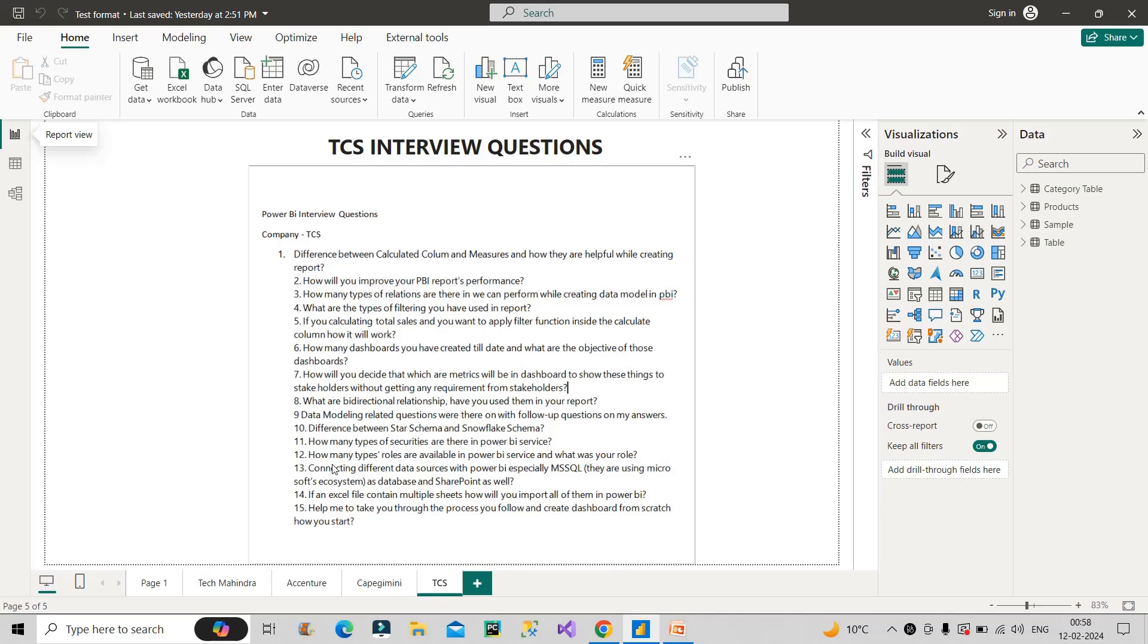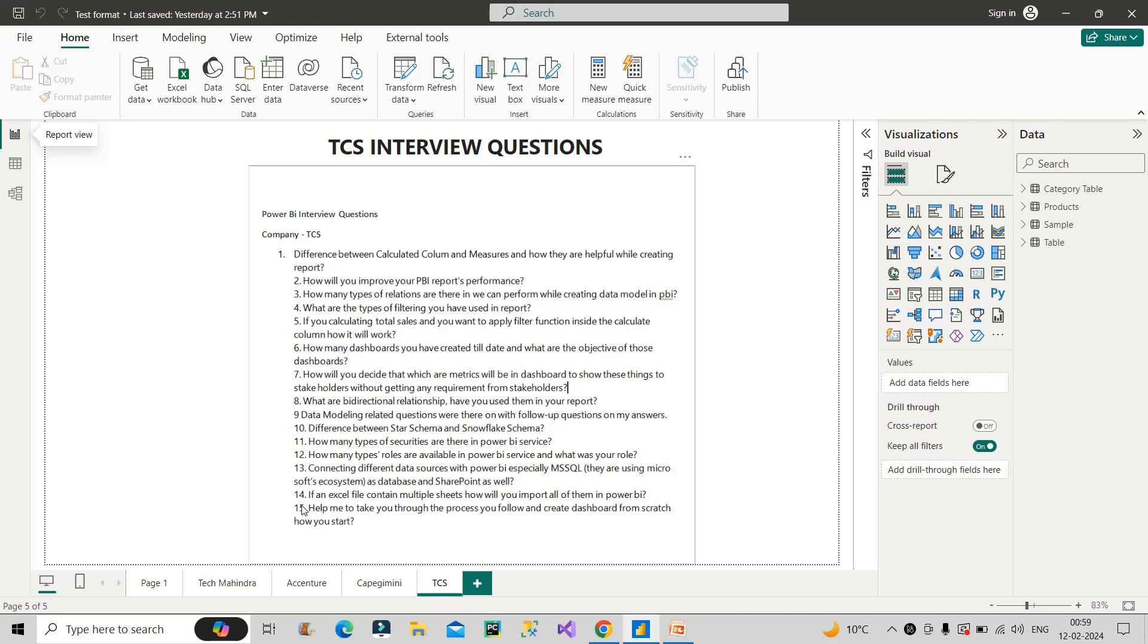Now let's move to the next question. How many types or roles are available in Power BI service and what was your role? Basically, it is talking about Power BI admin role, member role, contributor role, or viewer role. So as a Power BI developer, we generally get the access of member level. So you can say I had a member level access where I could create reports, publish the reports, do some kind of modifications, even add users and users with viewer access. I used to do as a Power BI developer.